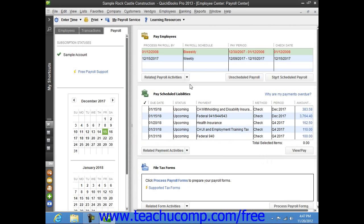You can then check the scheduled payments to make from the listing shown in the Pay Scheduled Liabilities section of the Employee Center Payroll Center window.